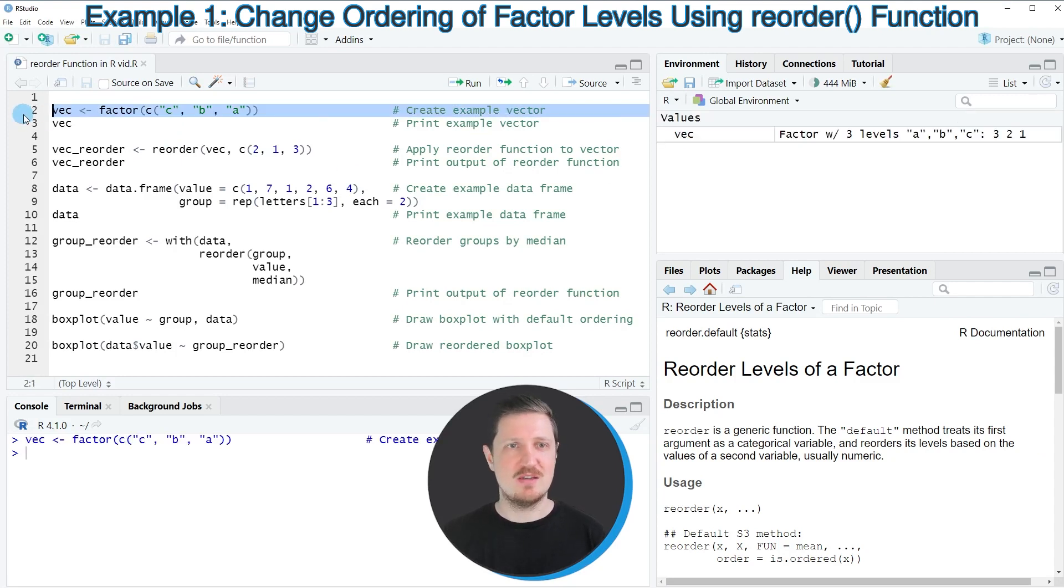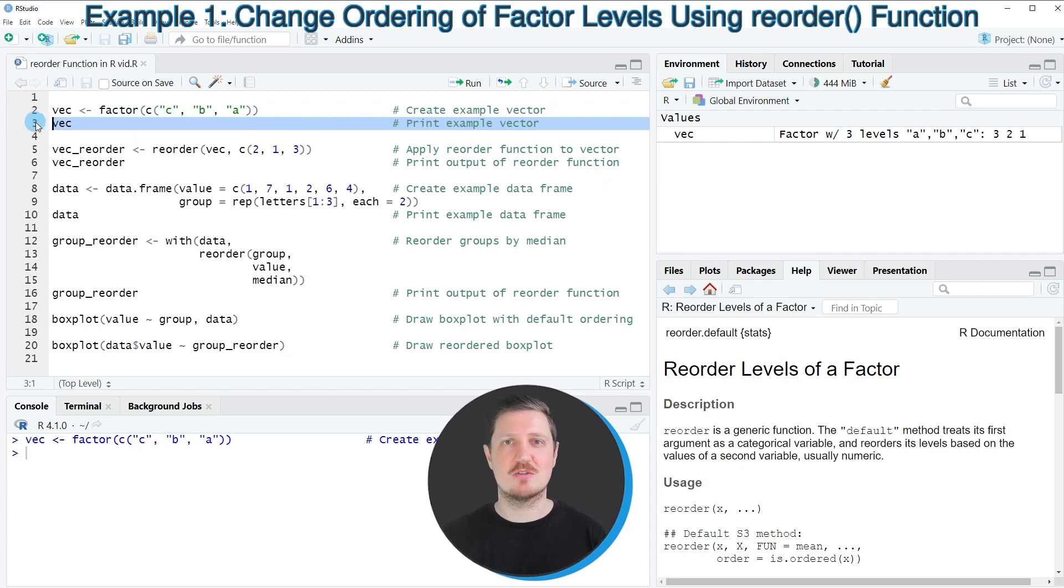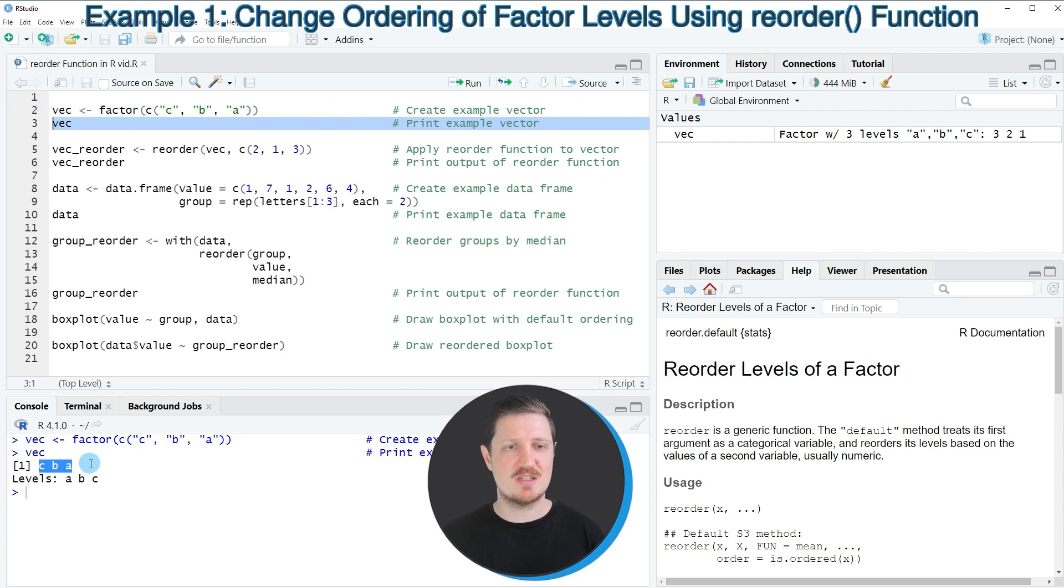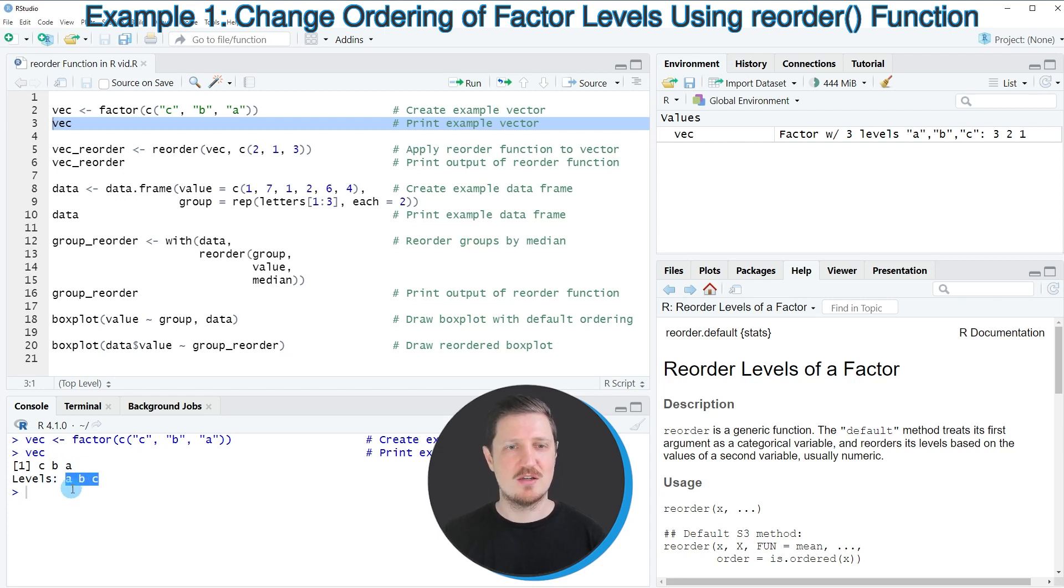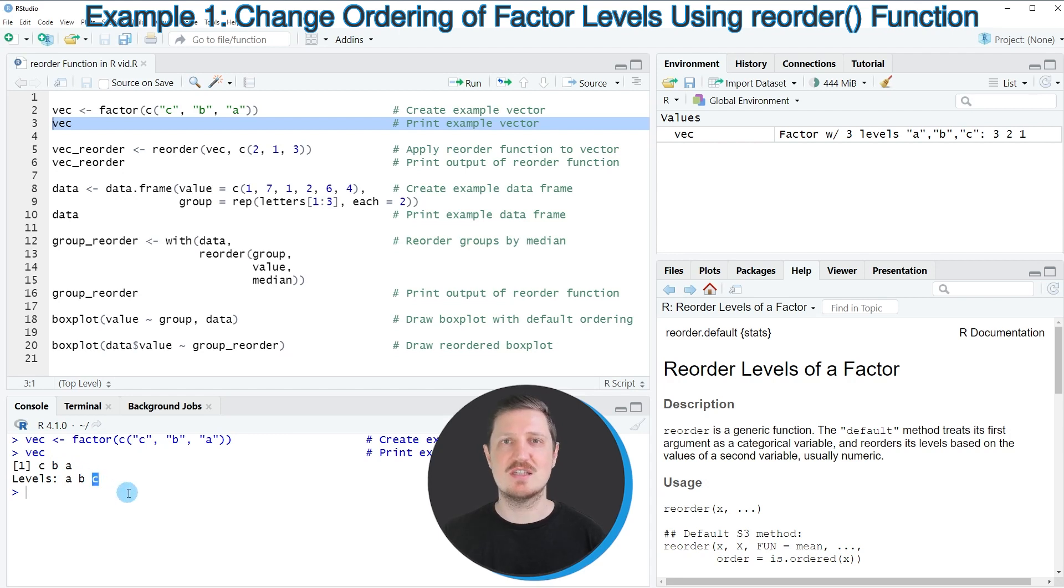In the next step, we can print this vector to the bottom in the RStudio console by running line three. You can see that our vector object contains the three values C, B, and A. These values are ordered alphabetically. So the first order is A, then B, and then C.